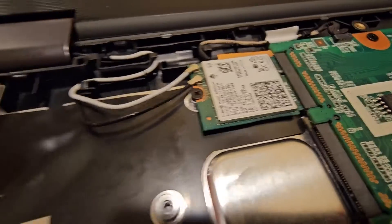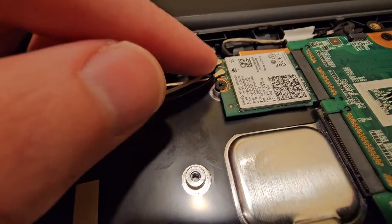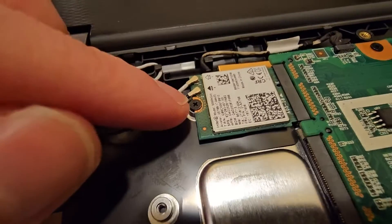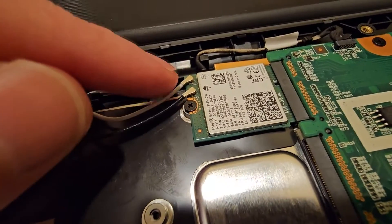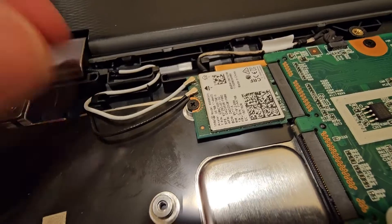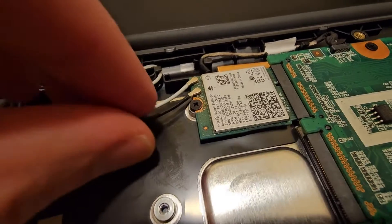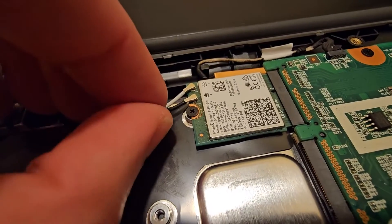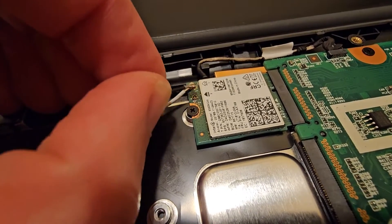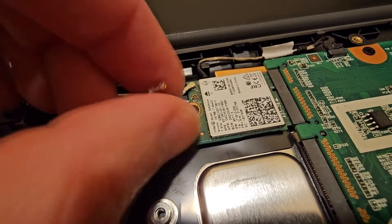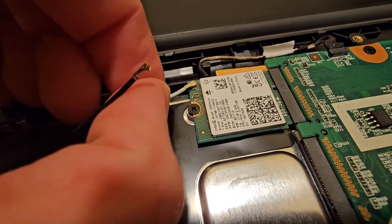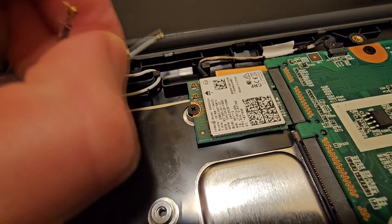So these two here are the two cables I'm talking about. Some may have one, some may have three. Basically to take them off you just pry them off like that and like that.